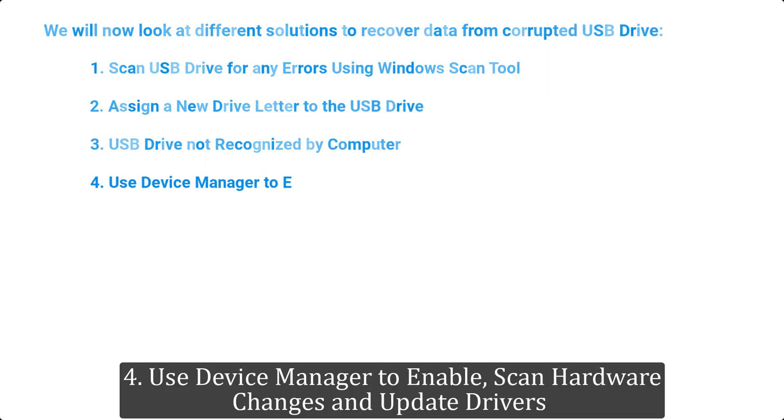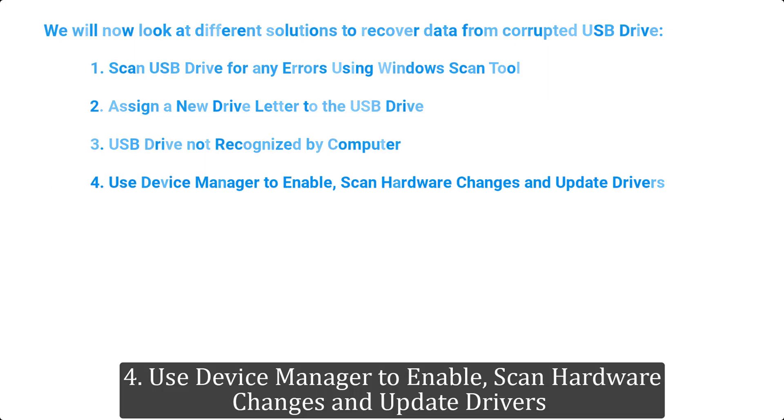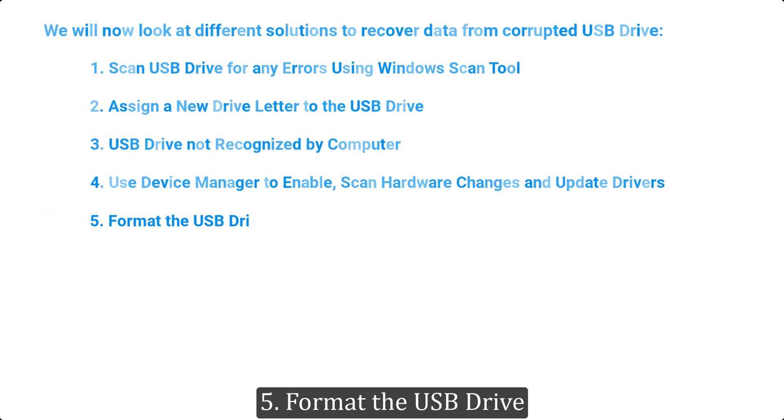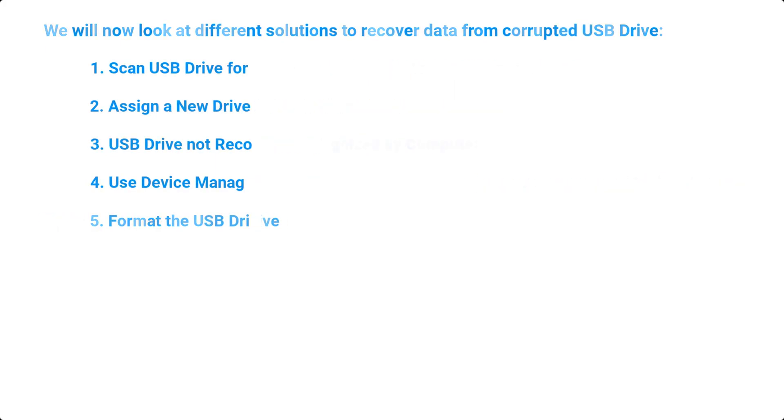4. Use device manager to enable, scan hardware changes and update drivers. 5. Format the USB drive.